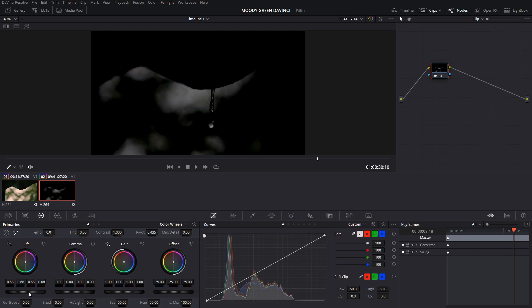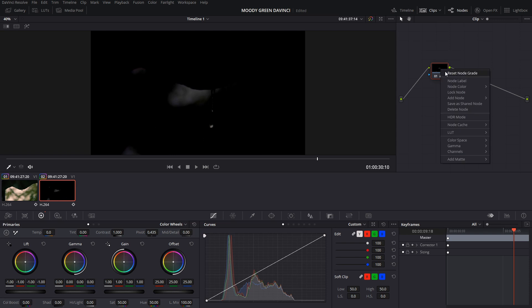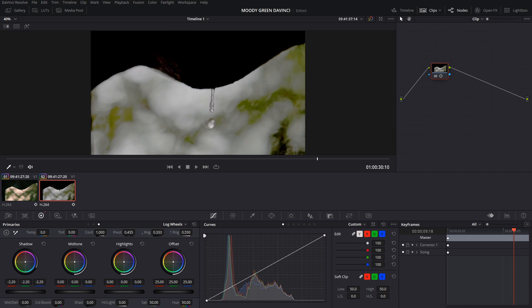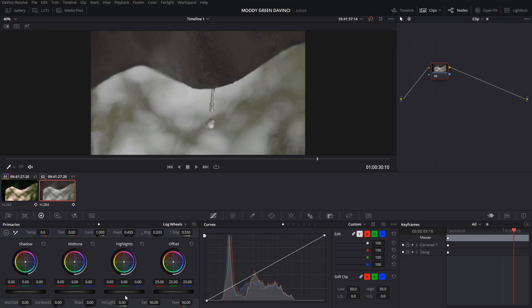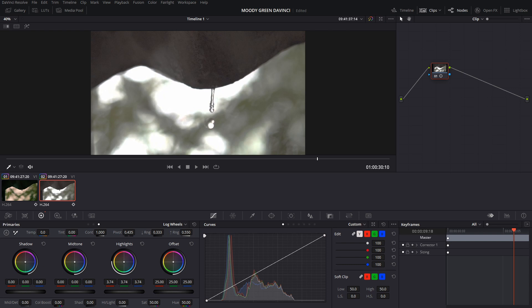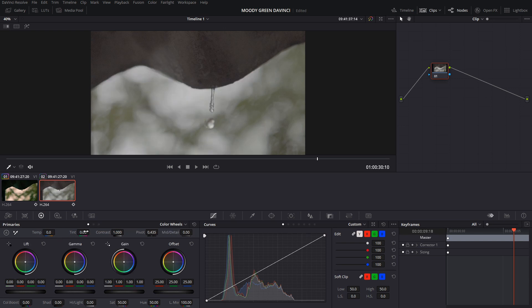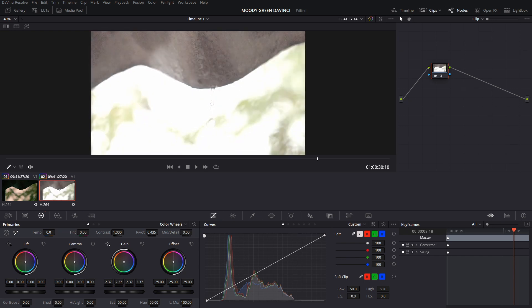What happens when you decrease lift to maximum? You can see that the whole image is affected. Now with the log wheels, shadows are decreased — then as you increase it, there are no shadow portions; everything is pushed to highlights. The same goes with highlights and gain. Highlights increase, and the log wheels expose the image differently — so color wheels are preferable.